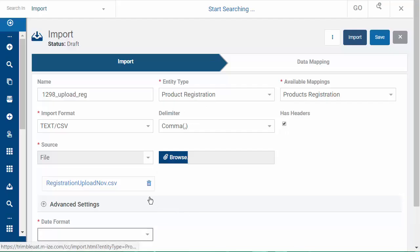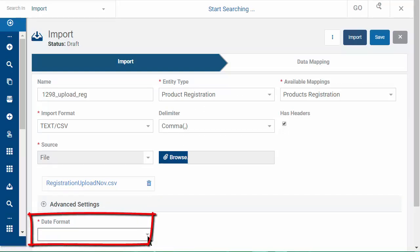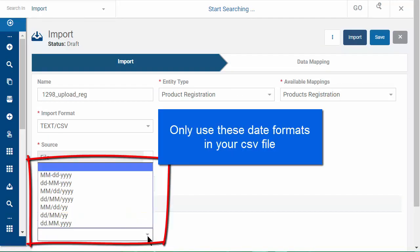Next, select the date format. You must use one of the shown date formats in your CSV.